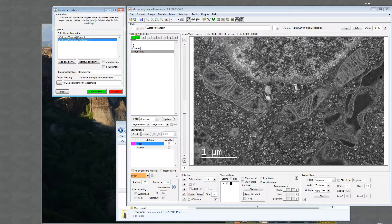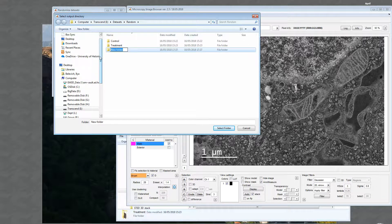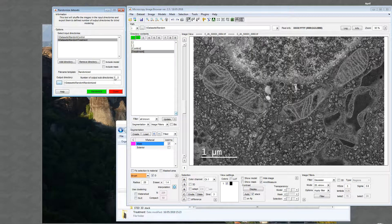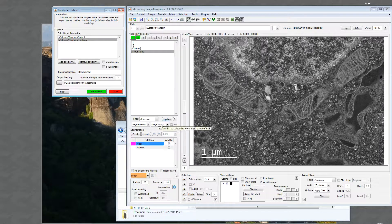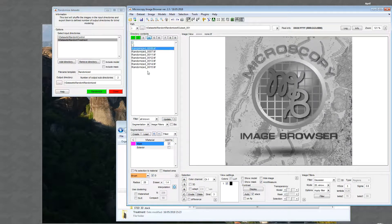Press the Add Directory button and select control and treatment. You can see that the two directories were added to the list of input directories. I can specify the name template for the output and the file name for the results. I'll name it 'randomized.' There is also an option to split the results into a number of subfolders — I'll use two subfolders — and then press Randomize.